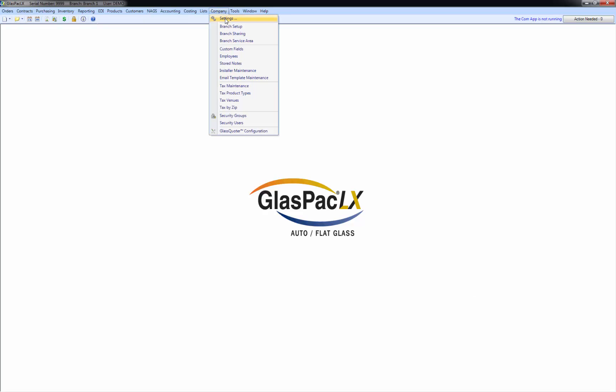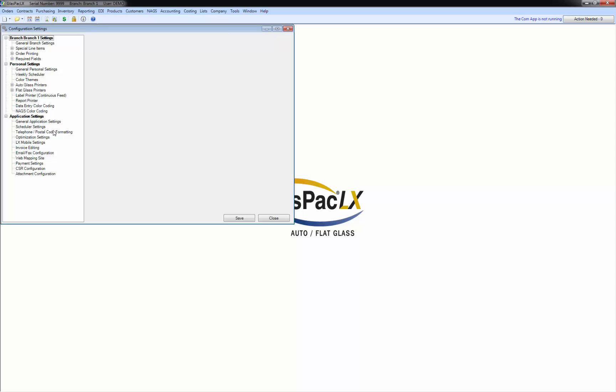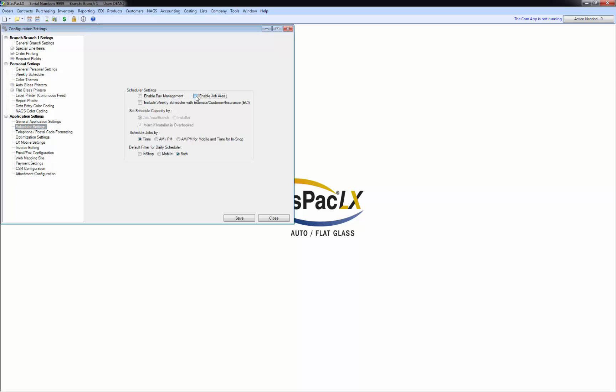So I'm going to go to company settings first and there is a scheduler settings option here. You need to enable job area. The scheduler is built on this concept that is geographical and we call it the job area. So you need to enable job area. And then if you want to see that weekly scheduler on that ECI tab that I showed you, you want to click this box here.